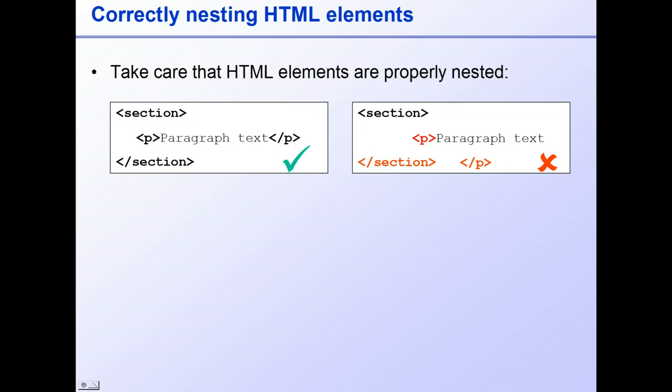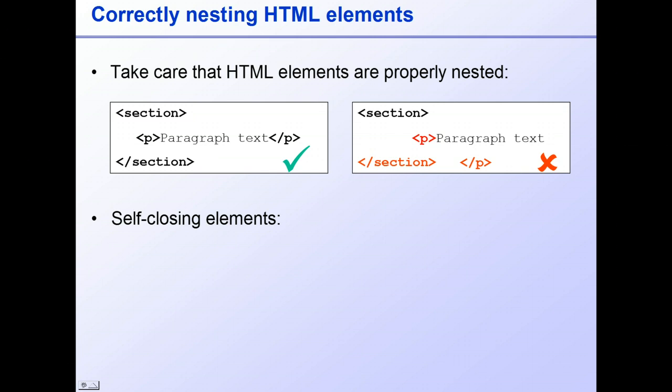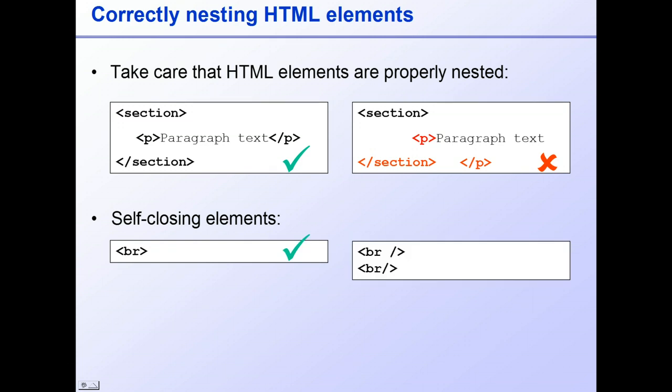One final point is that if you've used previous versions of HTML, you may be used to closing those relatively few tags which do not occur in pairs, such as the BR tag for a line break, with a space and a forward slash, or just a forward slash at the end. In HTML5 these tags are self-closing and do not need a forward slash, so just use BR.